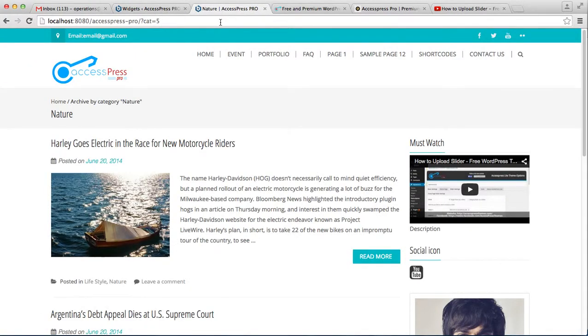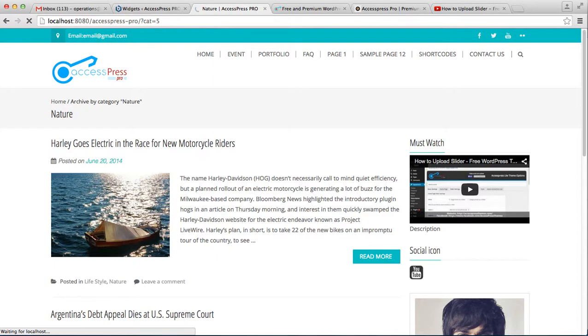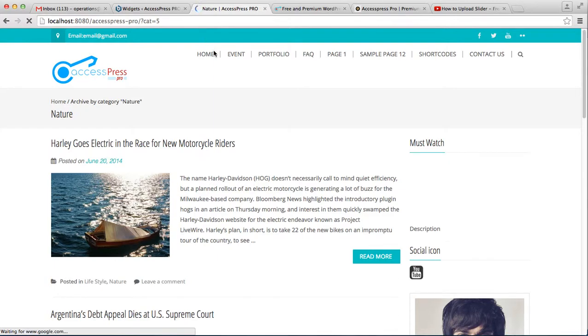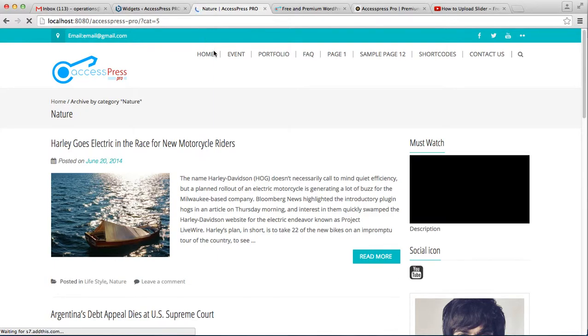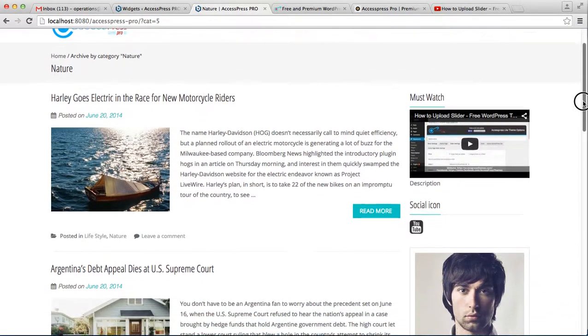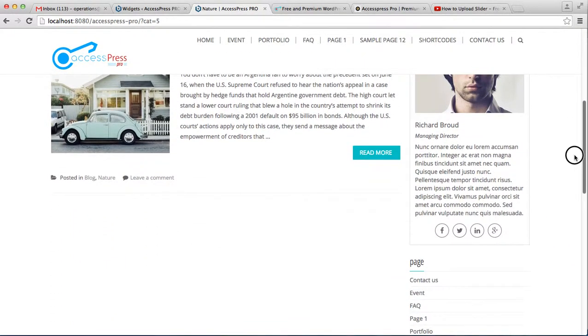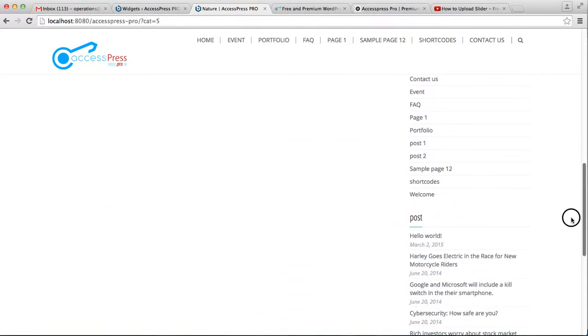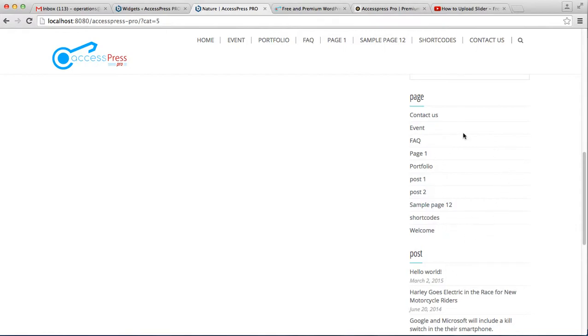Let's see how it looks on the right sidebar. This shows the total number of pages you have on your website.